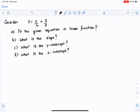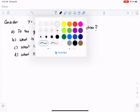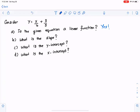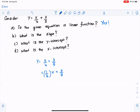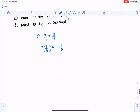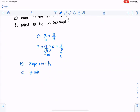Here we have y equals x over 4 plus 3 over 5. By the looks of it you may say that is not a linear function, but in fact it is. I can write y equals x over 4 plus 3 over 5 as 1 over 4 times x plus 3 over 5. That looks like y equals mx plus b, so slope m is 1 over 4 and y-intercept b is 3 over 5.